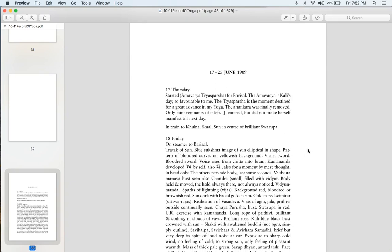So I'll read this out for you. This is 17th Thursday, June 1909. It started Amavasya Trayasparsha for Barisam. The Amavasya is Kali's day, so favorable to me. The Trayasparsha is the moment destined for a great advance in my yoga. The Hankara was finally removed. Only faint remnants of it left. Jaya entered, but did not make herself manifest till next day. That's the opening passage.